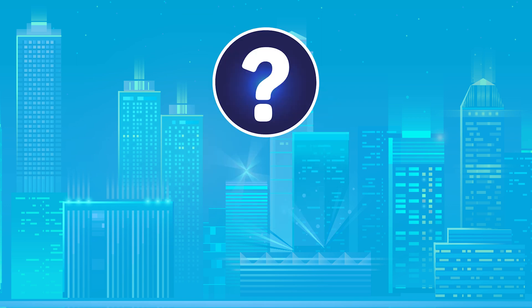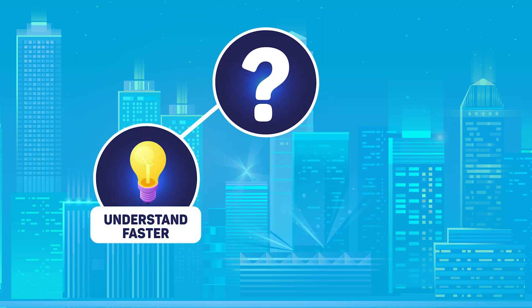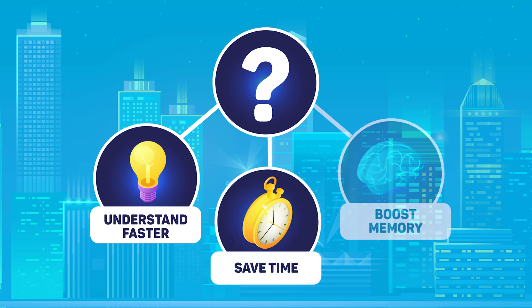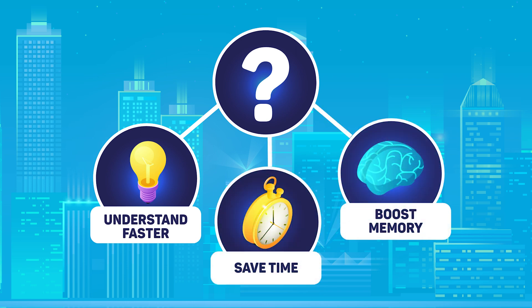You need a tool that will help you understand the material faster than everyone else, that will cut down your study time, and most importantly, will help you actually remember everything on exam day.